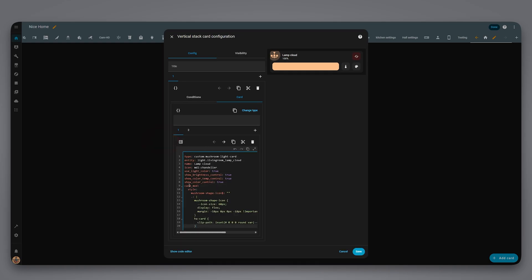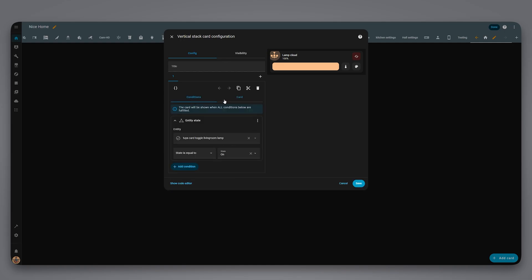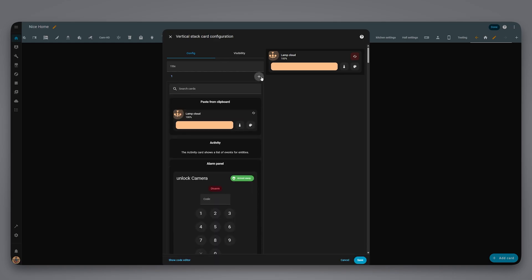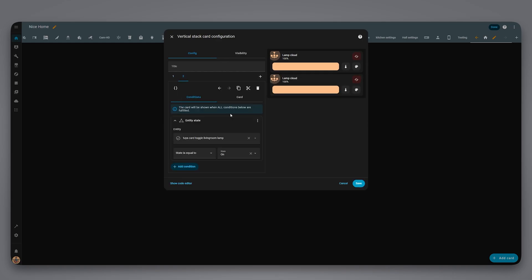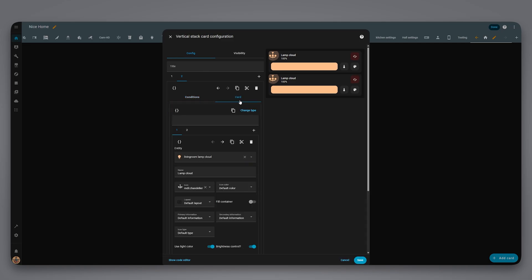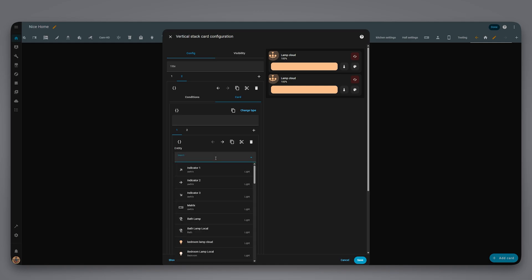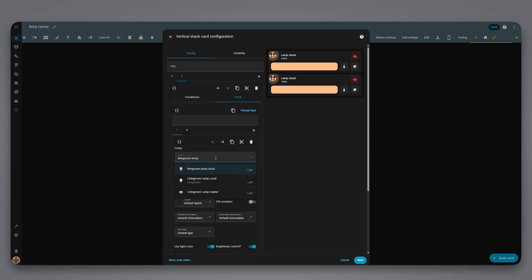Now go back to the top of the vertical stack and duplicate the conditional card. We just need to change the condition to the off state and change the light entity to the other integration, in my case the local version. Then save.